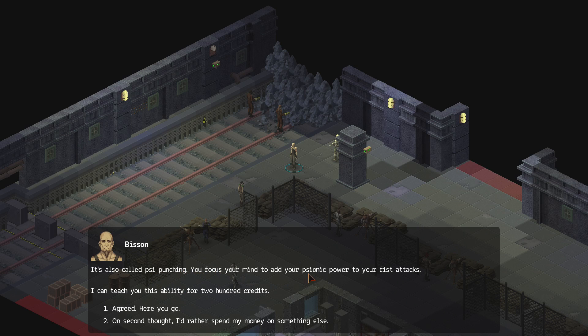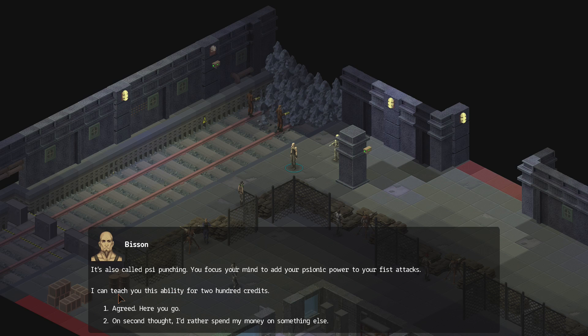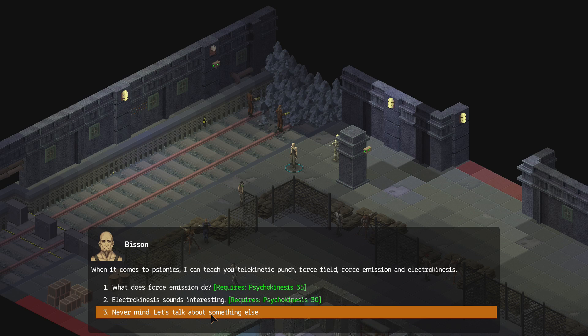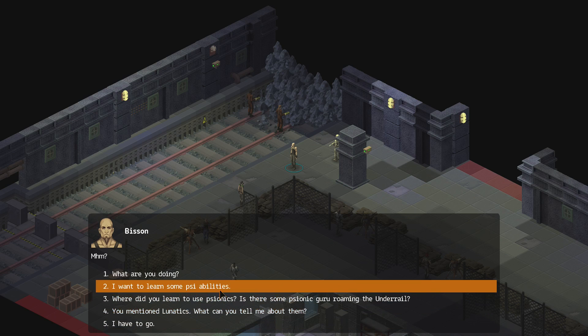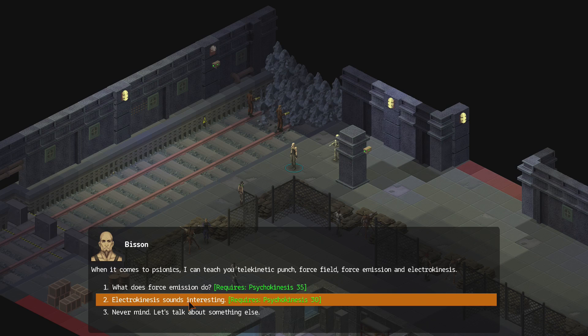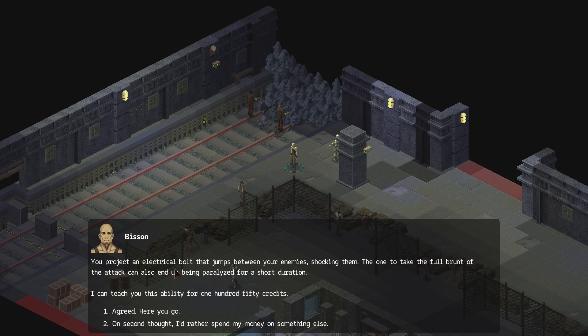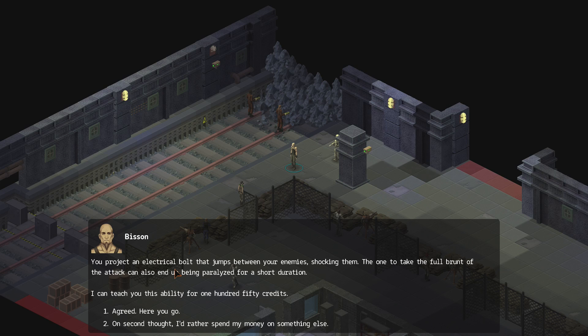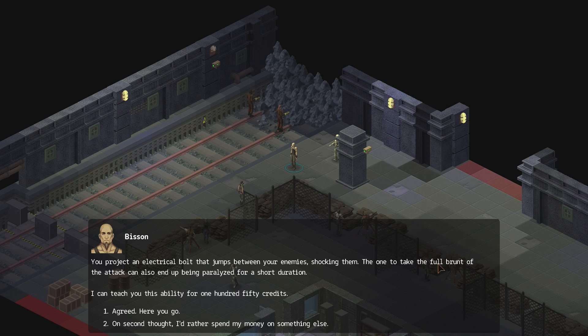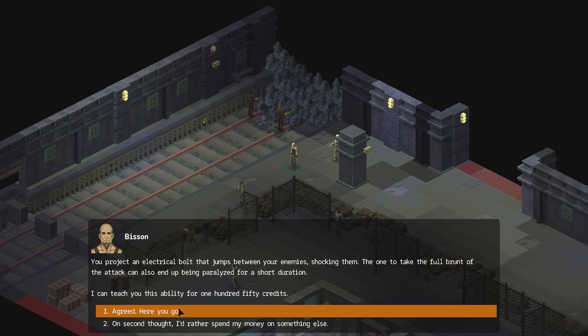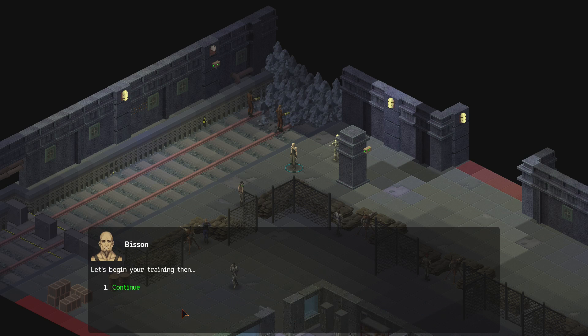Didn't I read that? I thought I read that. That's why I skipped it. Hey. Let me just read it. What does forced mission do? It's called side punching. You focus your mind to add your psionic power to your fist attacks. I can teach you that ability. Sure. I'd rather not. Well, actually, maybe. What about electrokinesis sound? Or whatever.